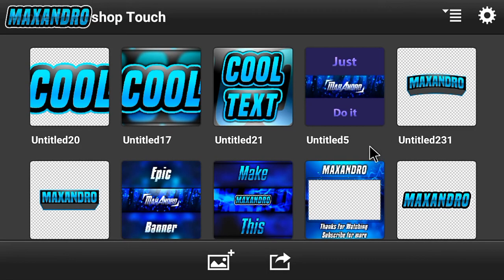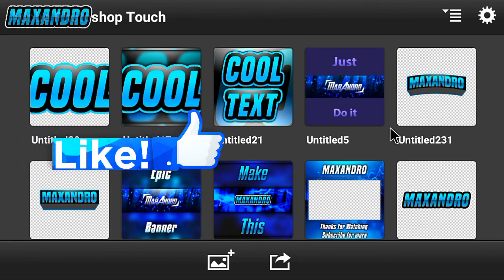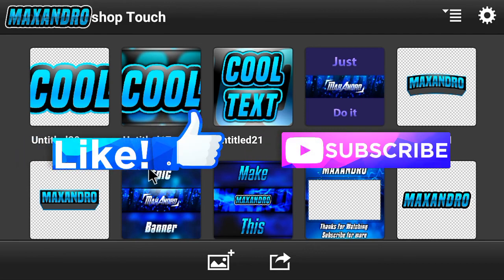I really hope you guys enjoyed. Smash the like button and make sure to subscribe to my channel. Peace out.